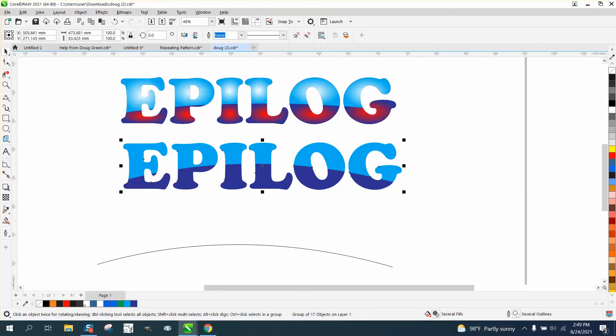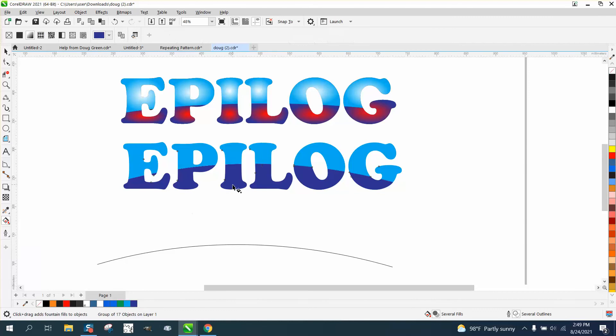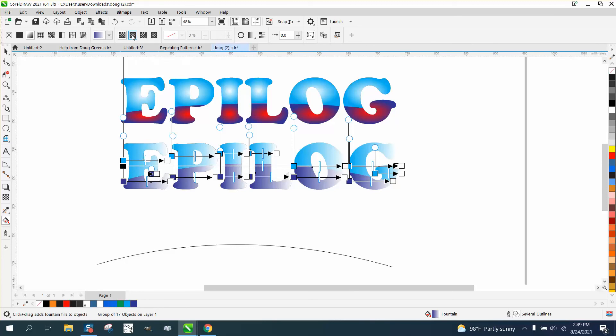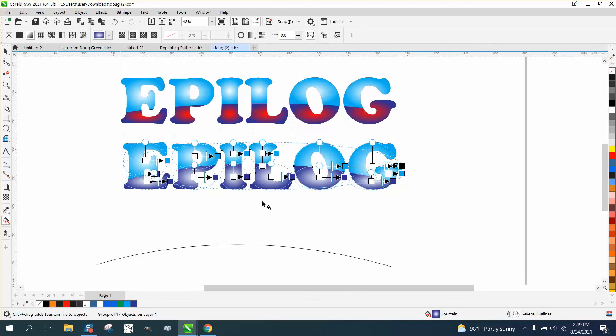Then get your interactive fill tool and select fountain fill and select elliptical. And if you look at this, watch what happens when I check it. Every part has its own elliptical.